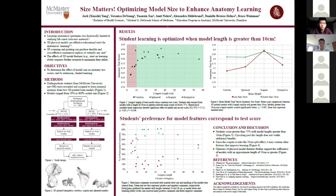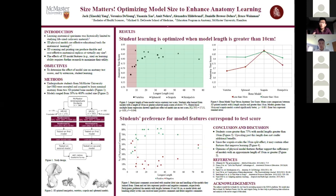In Figure 3 we found that longest length and model size significantly affected anatomy test scores. Participants who used models with a longest length greater than 10 centimeters had a mean anatomy test score of at least 75%, while those who used models with a longest length less than 10 centimeters scored significantly worse. Looking at Figure 4, the difference between participants using models greater versus less than 10 centimeters was not identified within the scapula group — the shoulder blade — where there was no significant difference, whereas a significant difference was found for all other model types.